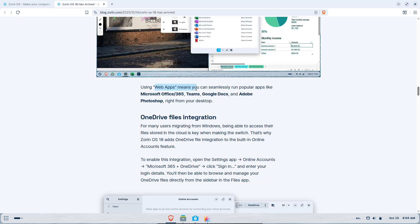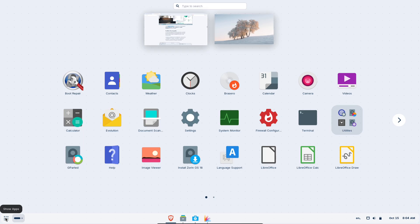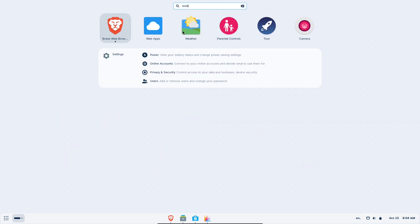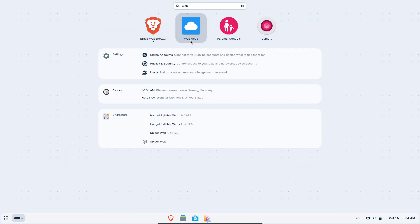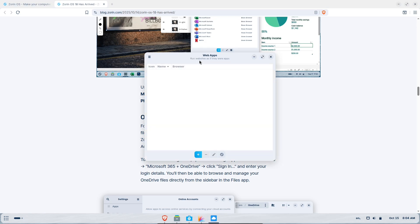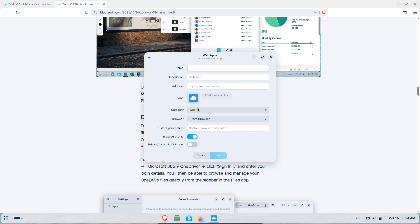Key new features. Refreshed desktop and theme: a floating, rounded panel, lighter palette options, and a new workspace indicator for a cleaner, modern look. Advanced window tiling: built-in tiling tools that speed up multitasking without requiring third-party extensions.